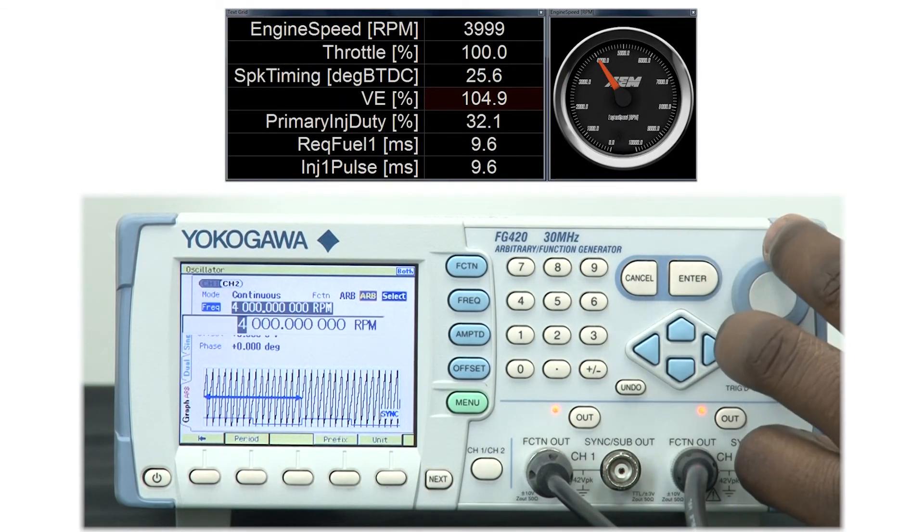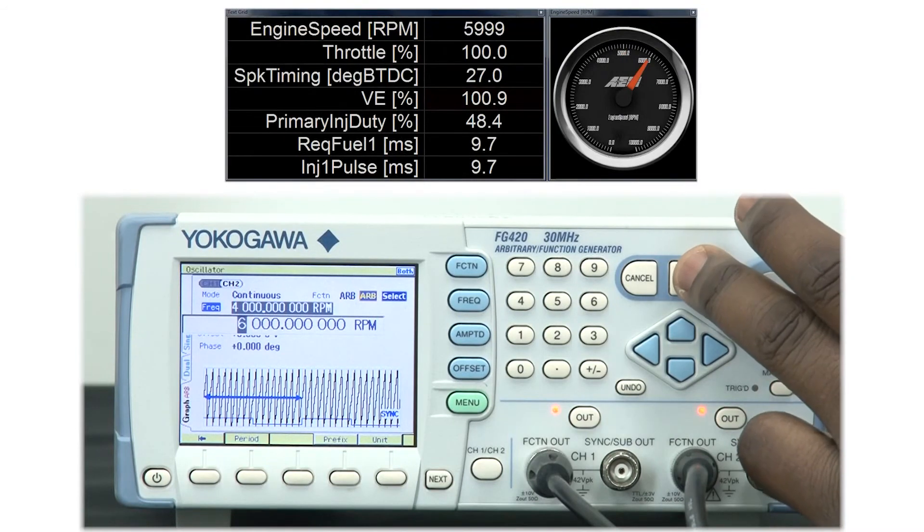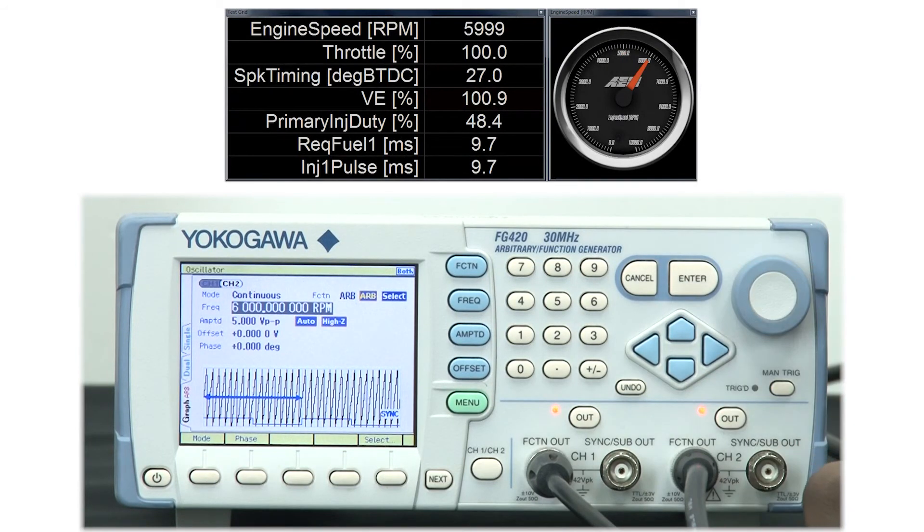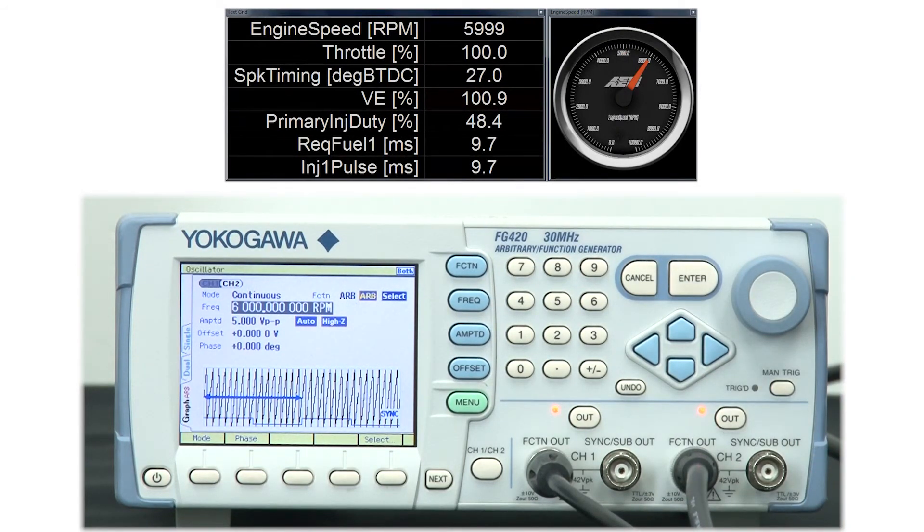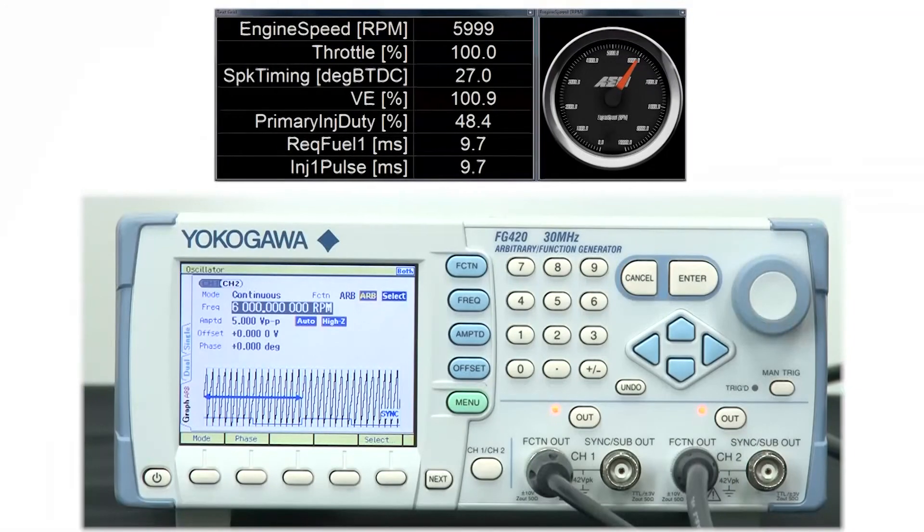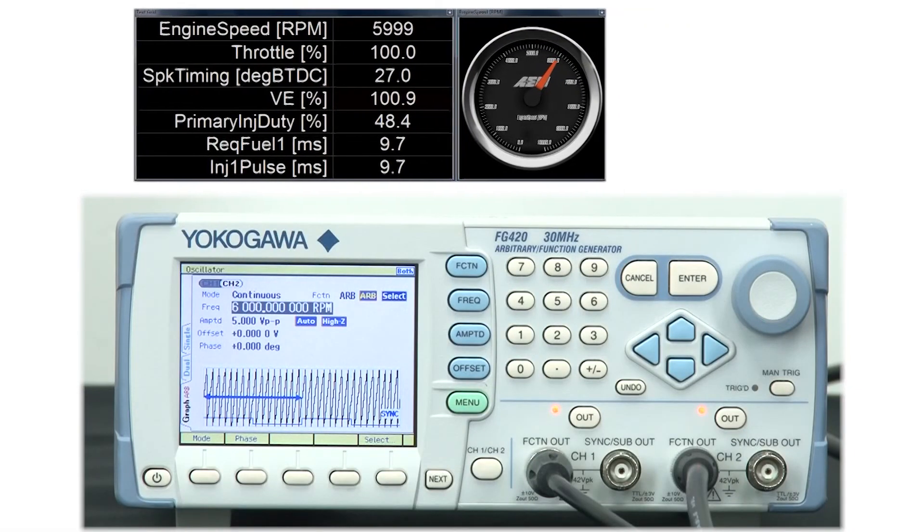With this test, I will go ahead and set the signal generator to 6000 RPM. If you look at the software on my PC, you can see that we are indeed measuring 6000 RPM.